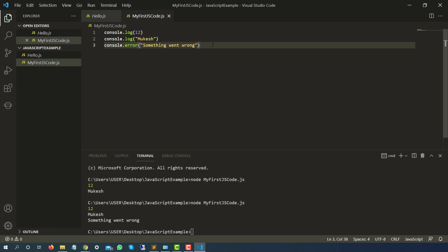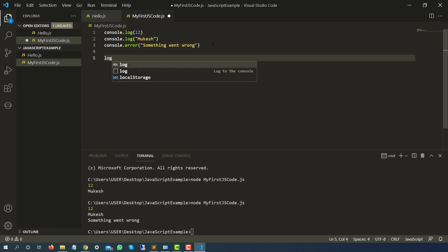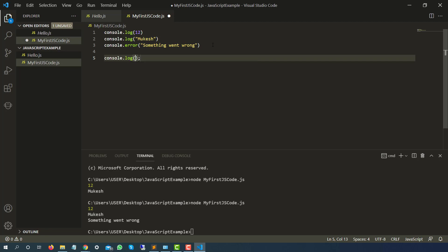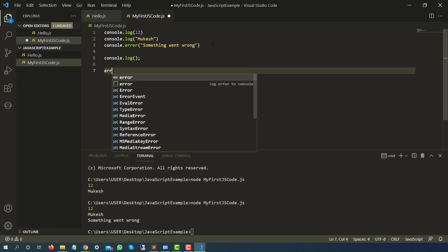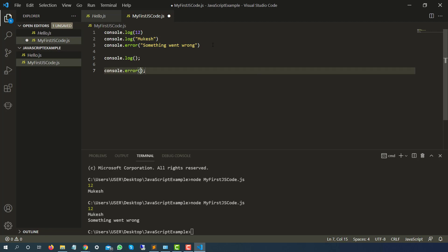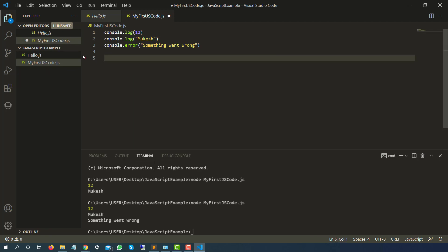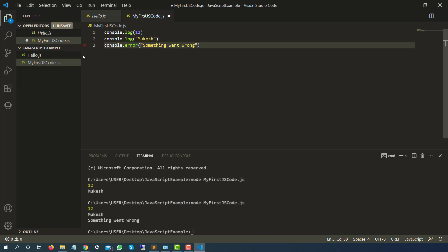Now if you don't want to write every time console dot log, just type log and it will give you this option log on the console. The moment you select this automatically it will write console dot log. In a similar way if you just type error, log error to console and it will automatically give you these options. So we will be exploring a couple of this auto complete features as well and it's very handy. It will save a lot of time plus it will make you a little more productive.